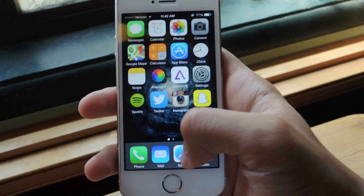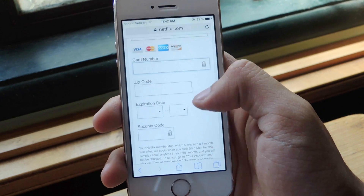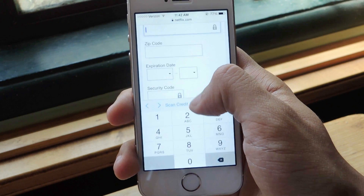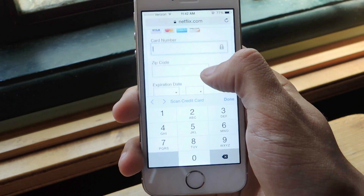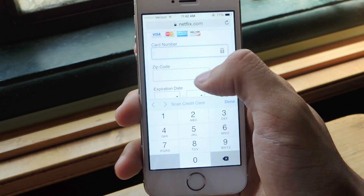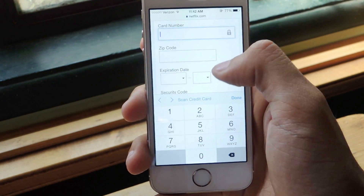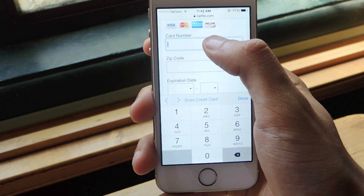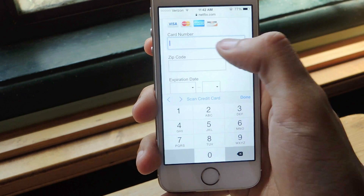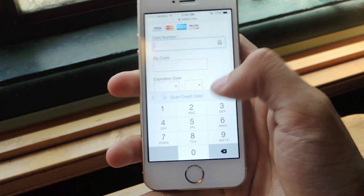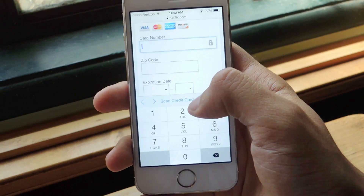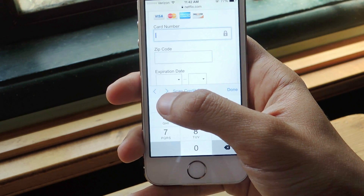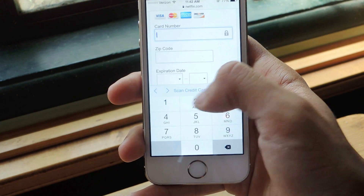I'm going to head over to Safari and here I have several text boxes to enter my card number, expiration date, and security code. If I tap in the card number text box, you can see that a new feature comes up called scan credit card.